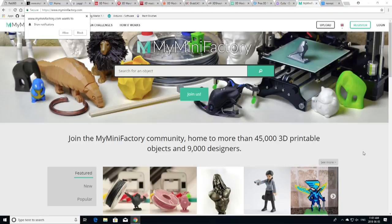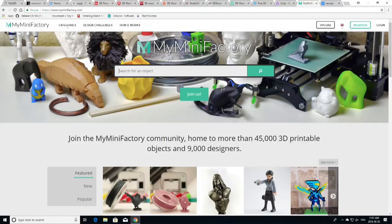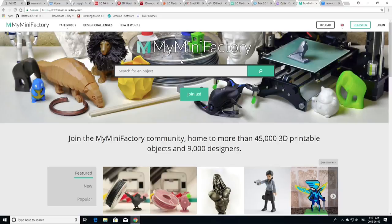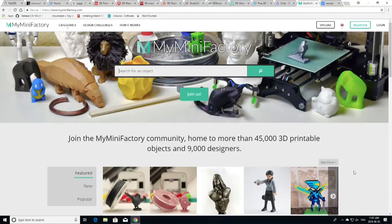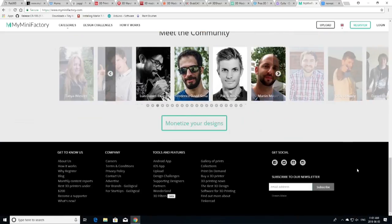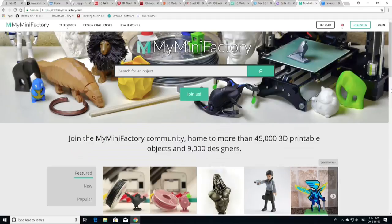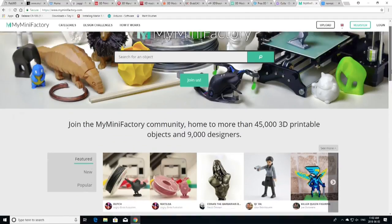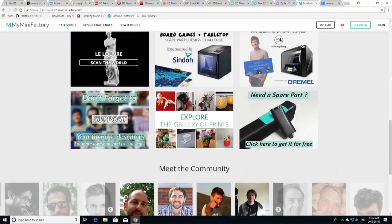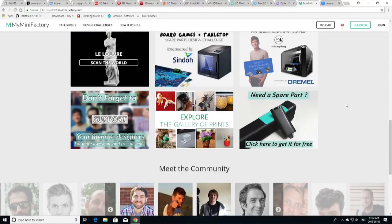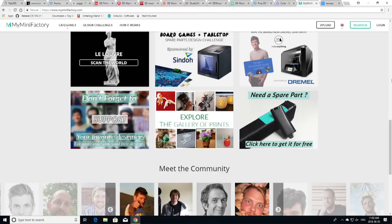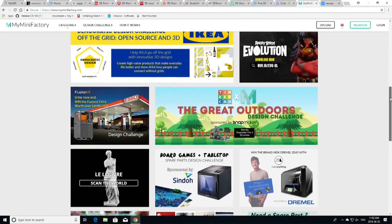So MyMiniFactory.com is probably one of the second places that I go. So over here on MyMiniFactory, it has a huge community. There are more than 45,000 3D printable objects and 9,000 designers on this site. Over Thingiverse, and you're going to find a lot of crossover between Thingiverse and MyMiniFactory.